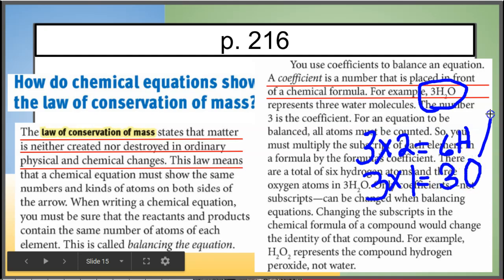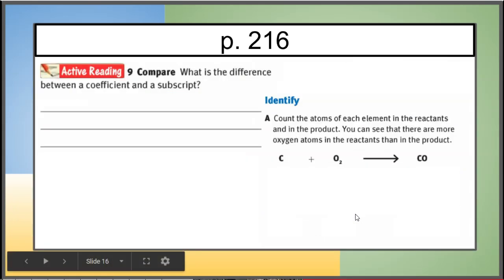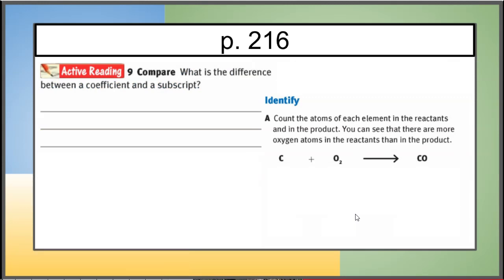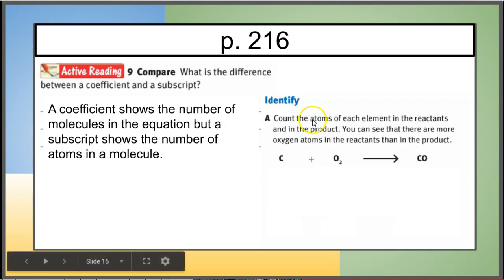So the coefficient multiplies everything in the formula. What is the difference between a coefficient and a subscript? A coefficient shows the number of molecules in the equation, but a subscript shows the number of atoms in the molecule.